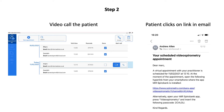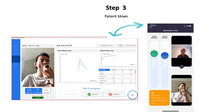At the same time, the patient simply clicks on the link in the email with the SpiroBank Smart or SmartOxy to hand. The MIR SpiroBank App on their phone will open automatically.